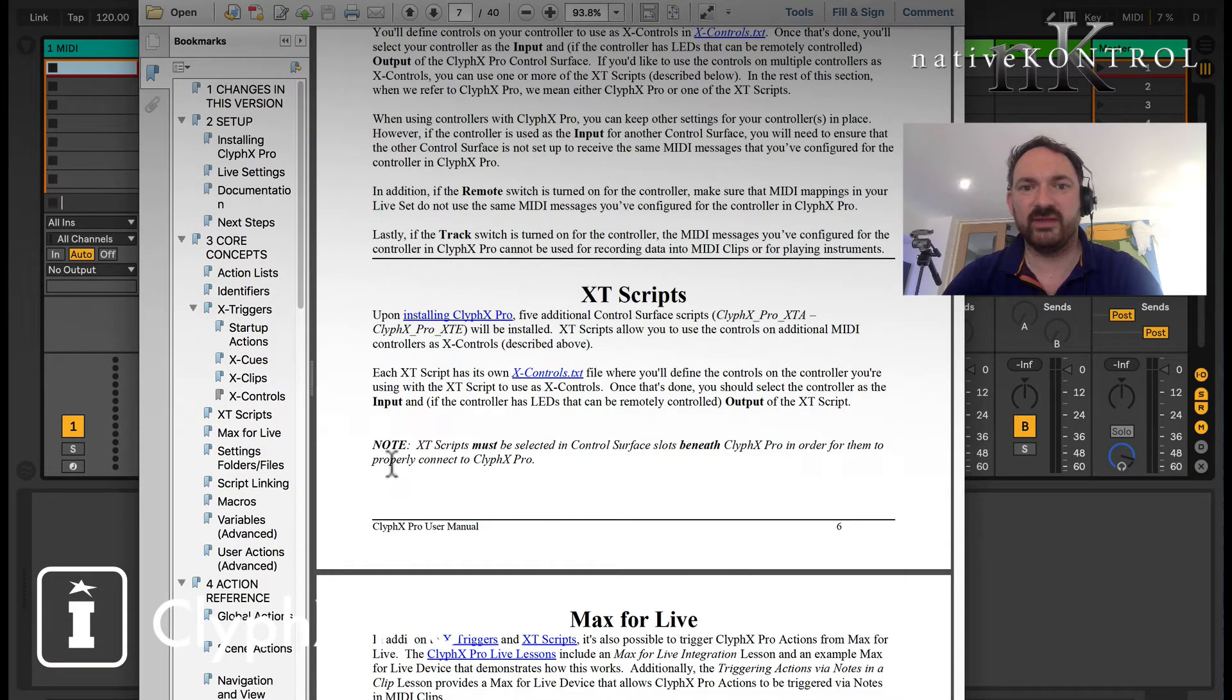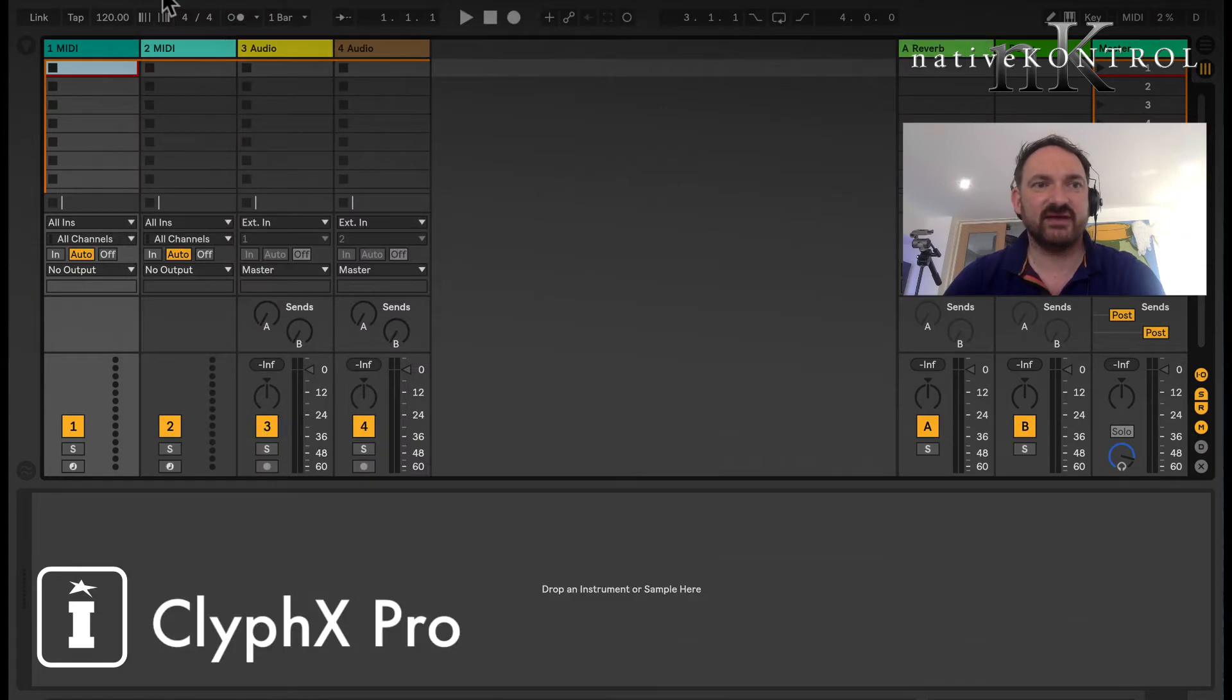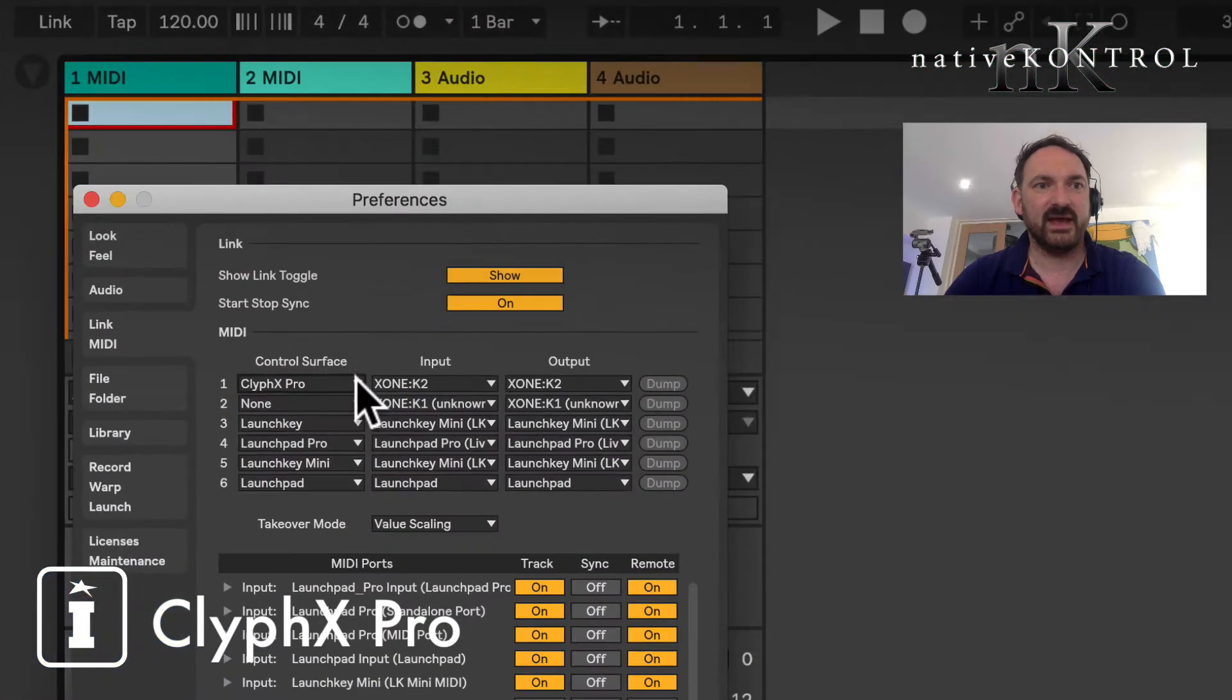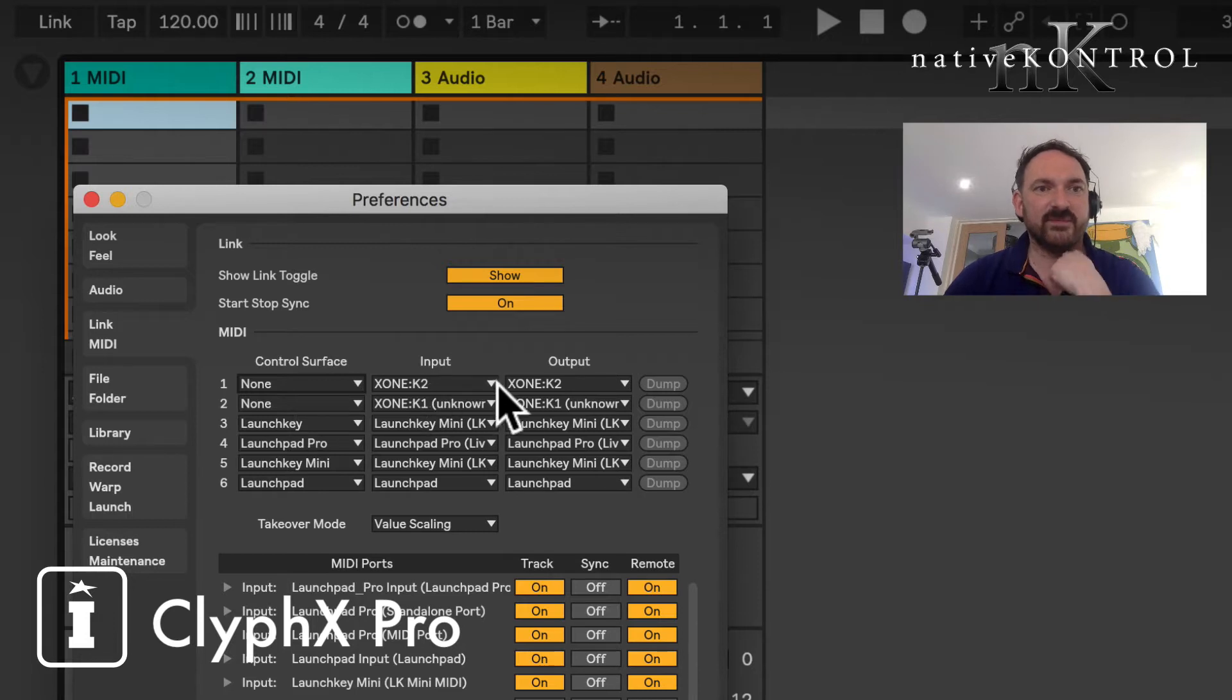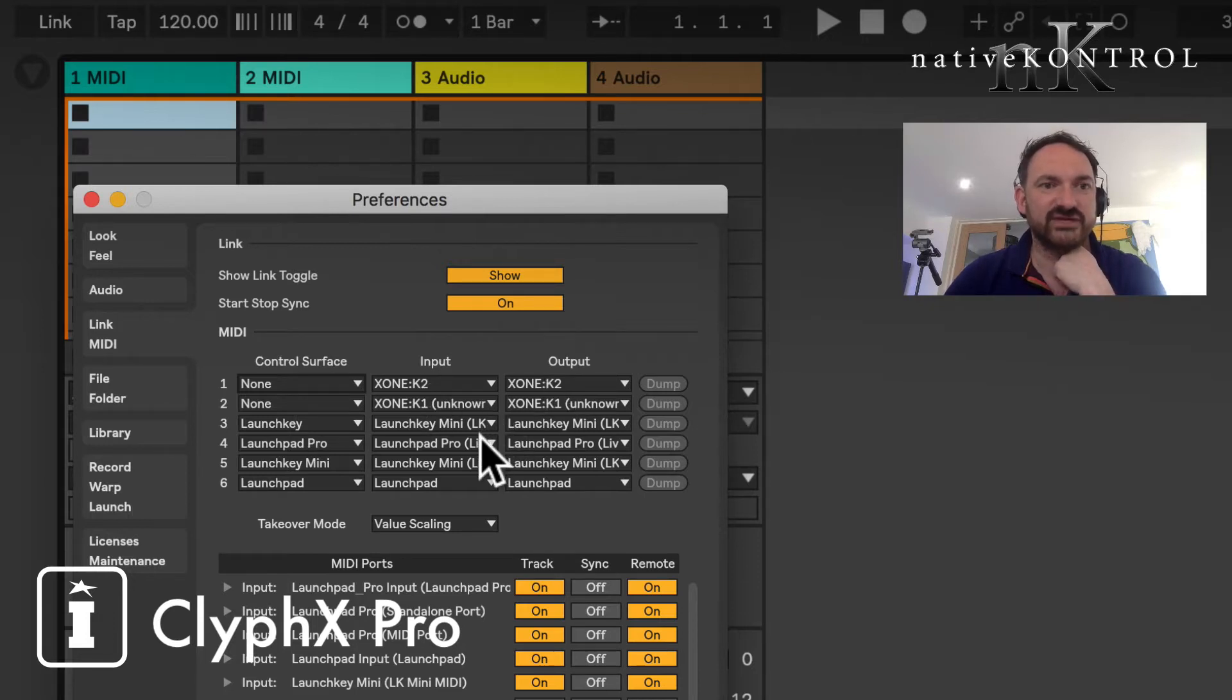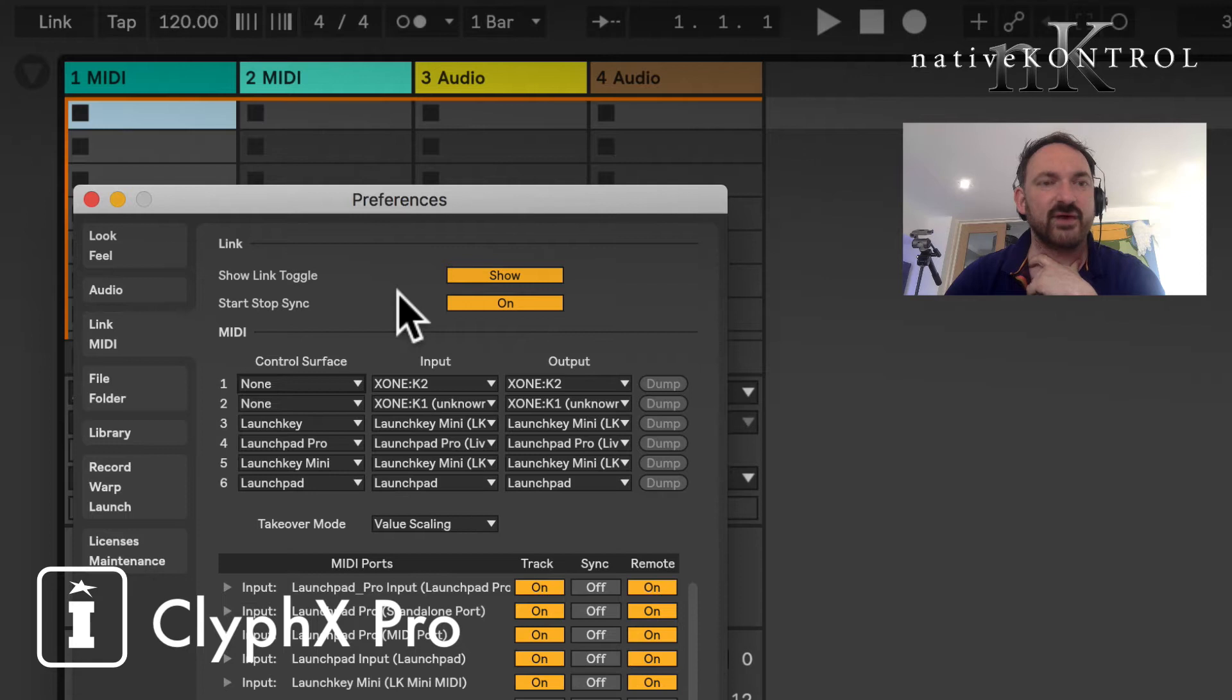Okay, so what we're going to do is we're going to follow along with the XT scripts and the manual, which you'll currently find at page number six. And we're going to start off with the preferences. And as you can see I've already pre-selected CliphX, so I've got my K1, K2, K1, moving through the Launch Key, the Launch Pro, Launch Key Mini, and the Launchpad.